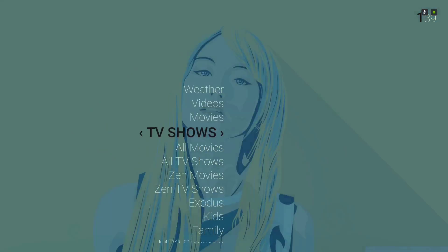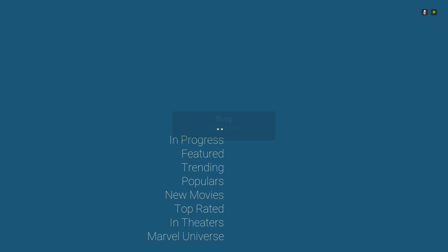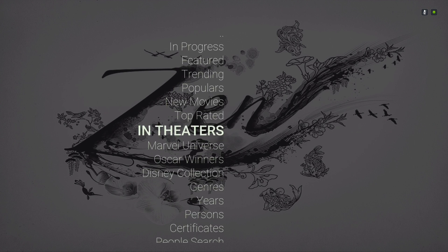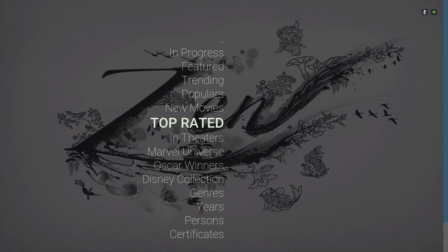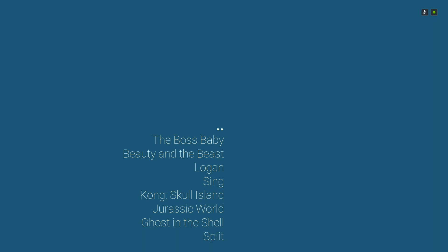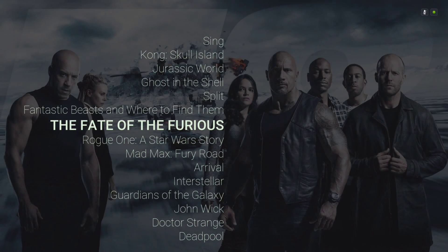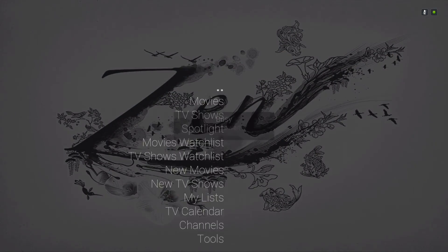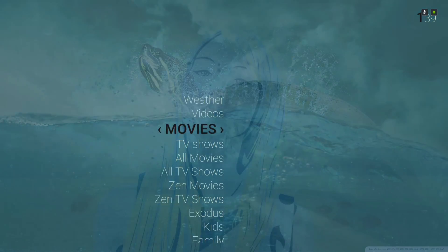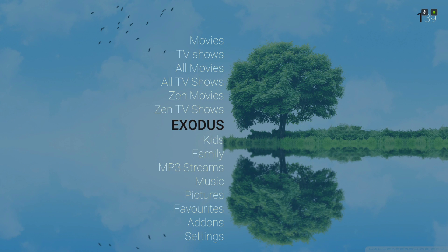Next we have Zen Movies — it's a little shortcut to the Zen Movie section. We also have Zen TV Shows, and I've added Exodus on the main menu bar.